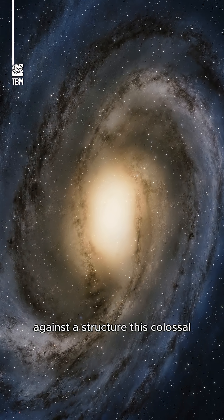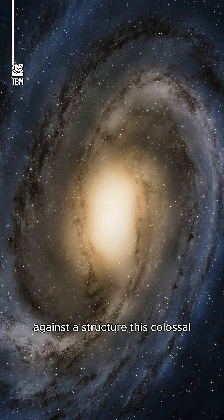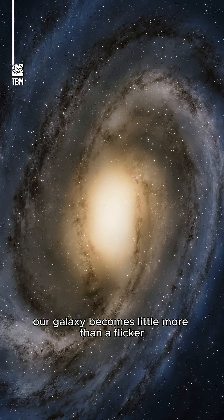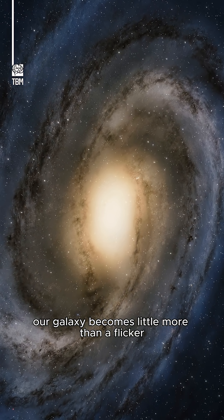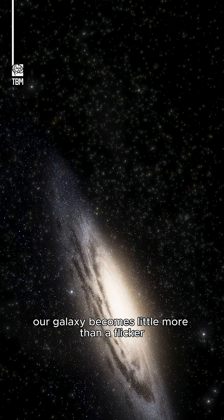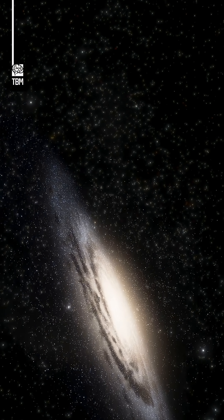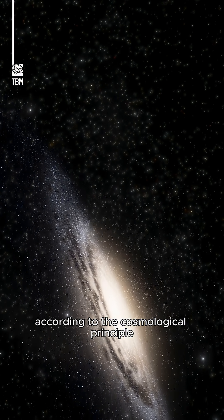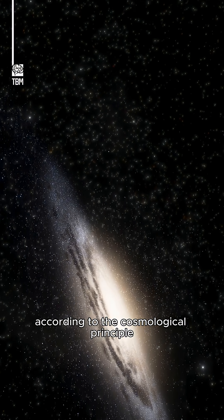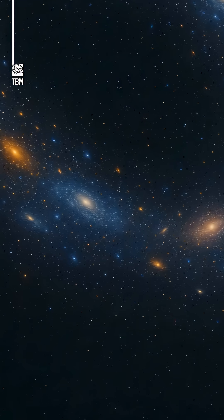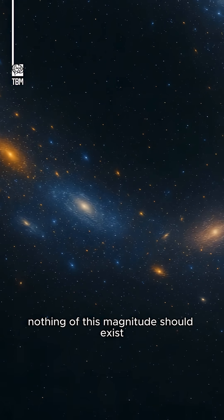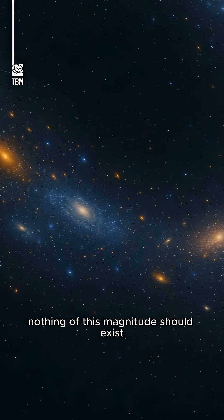Against a structure this colossal, our galaxy becomes little more than a flicker in an ocean of darkness. According to the cosmological principle, nothing of this magnitude should exist.